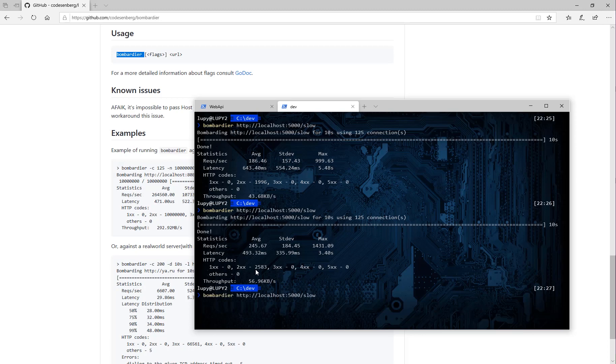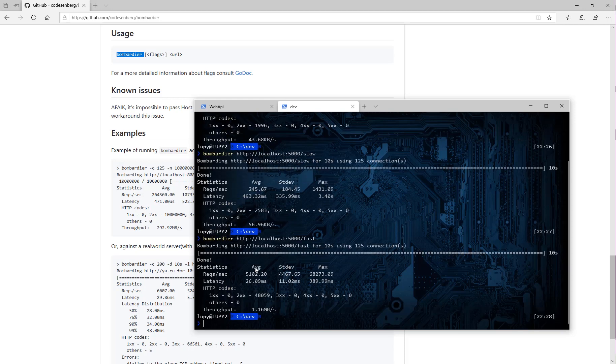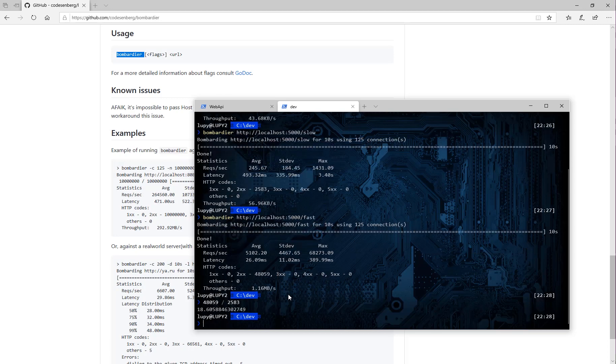Now let's try to benchmark the fast path. I'm simply changing the action name from slow to fast. After 10 seconds, we will have the numbers of the optimized version. Any guesses? The fast implementation was capable of handling up to 48 thousands of requests and our throughput is increased to more than one megabyte per second. It's quite a huge difference, right? In the terminal, we can simply calculate that our fast implementation gave us more than 80 times boost.